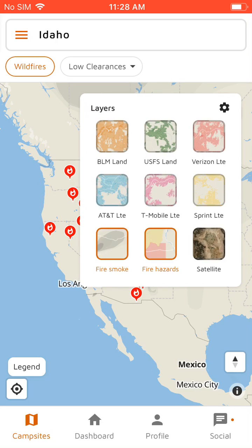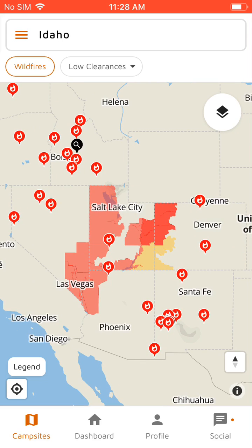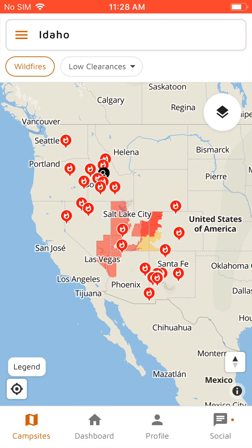And then there's also fire hazards. These are areas where there's a red flag warning, where it's very hot and dry and fires are more likely to happen — if you want to avoid those areas or know you need to be especially careful.